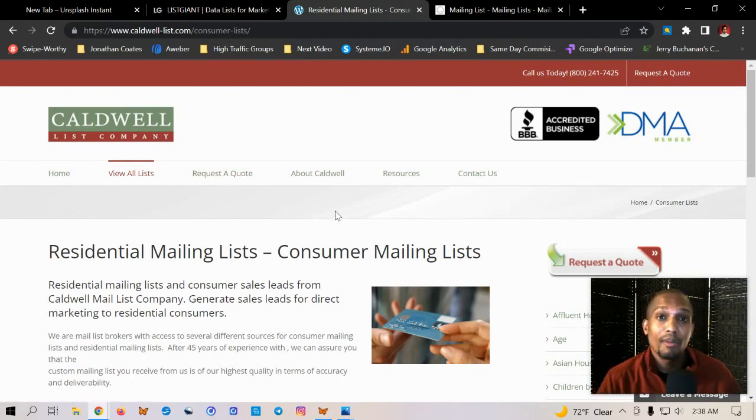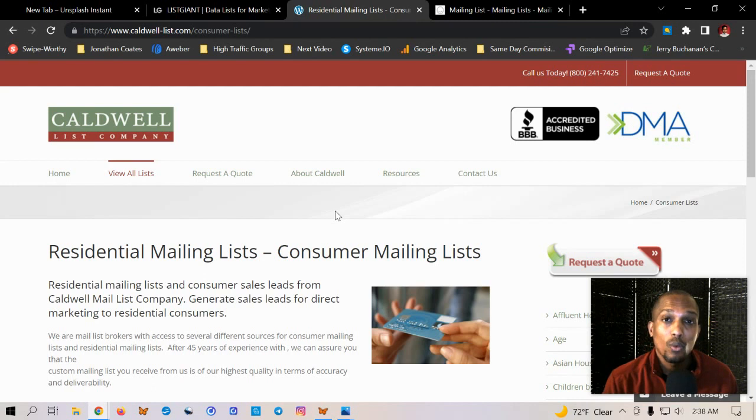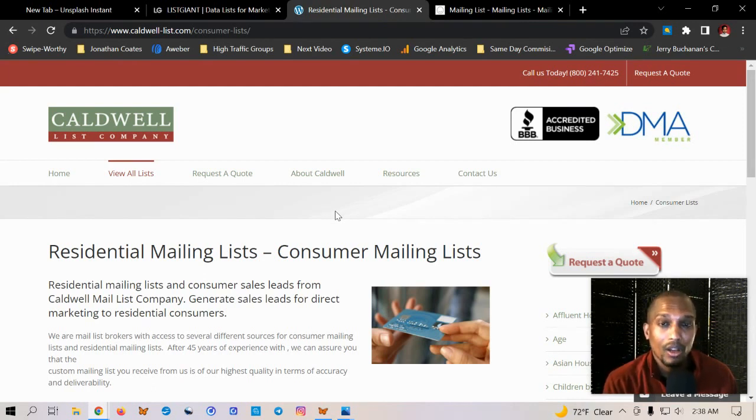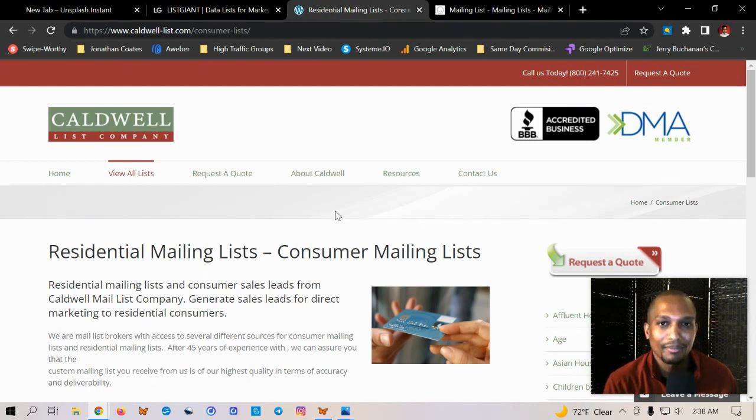All right. So that'd be it for this video. I hope you enjoy. If you want more content like this, definitely check out my website in the description, Jonathan coast.net. And I will see you in the next video. See you then.